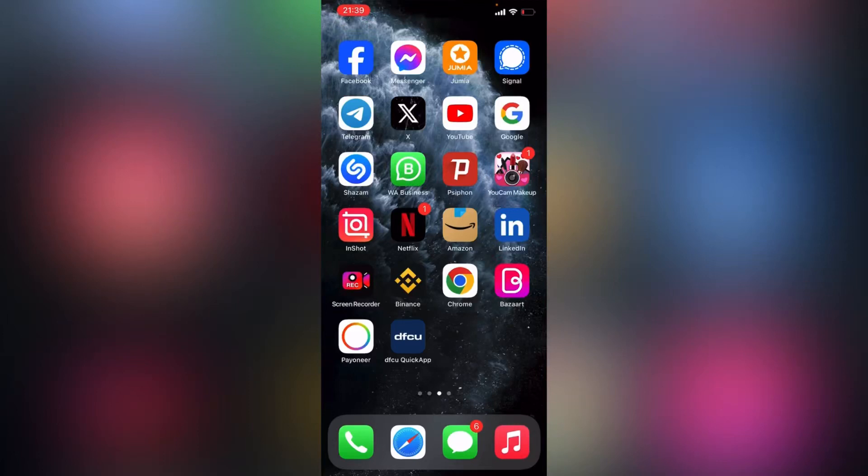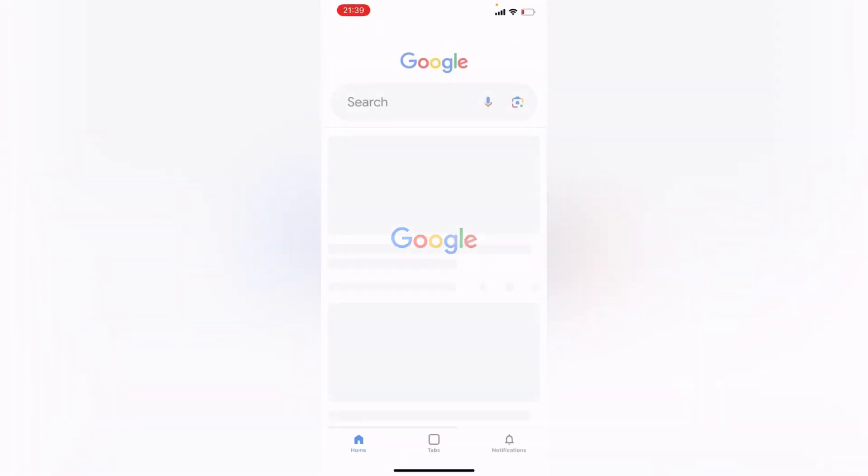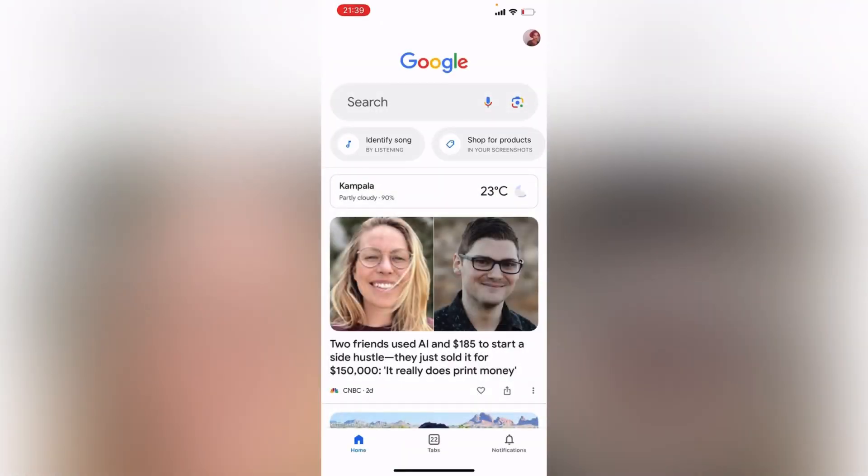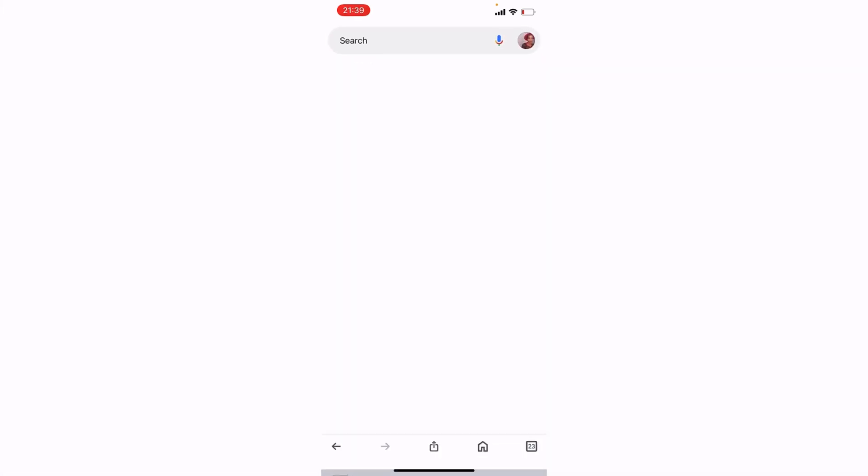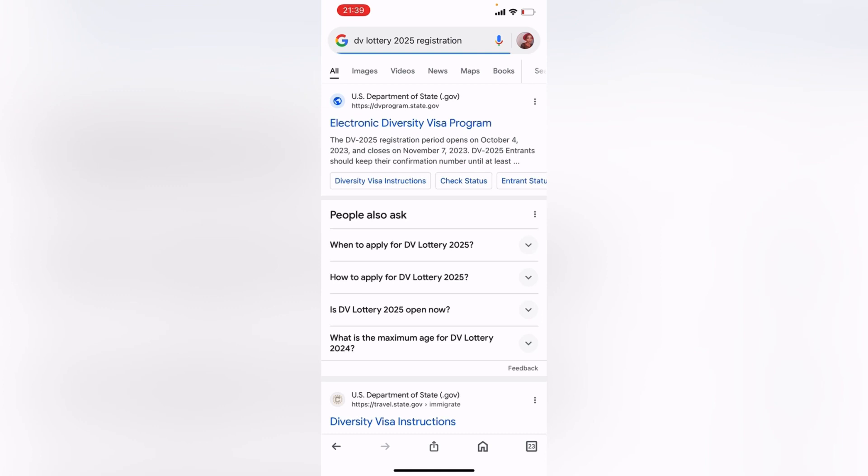Hey lovelies, so you just go to your Google or any browser that you use and then you're going to type in DV lottery 2020 fair registration. Then it's going to take you to this page over here.